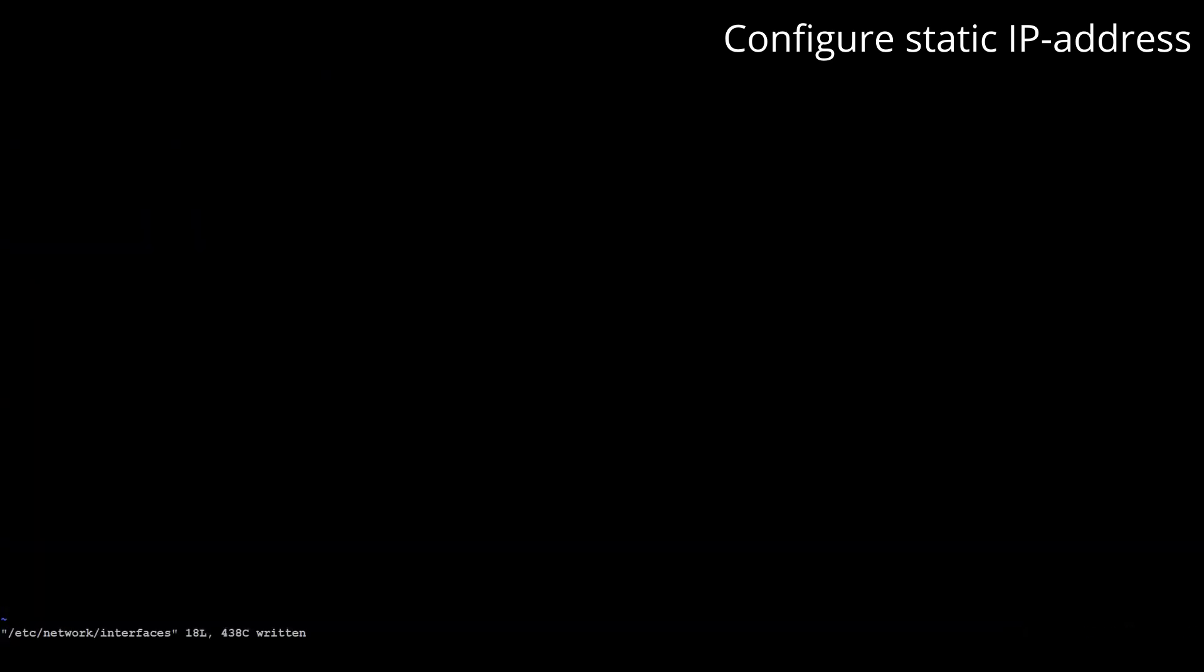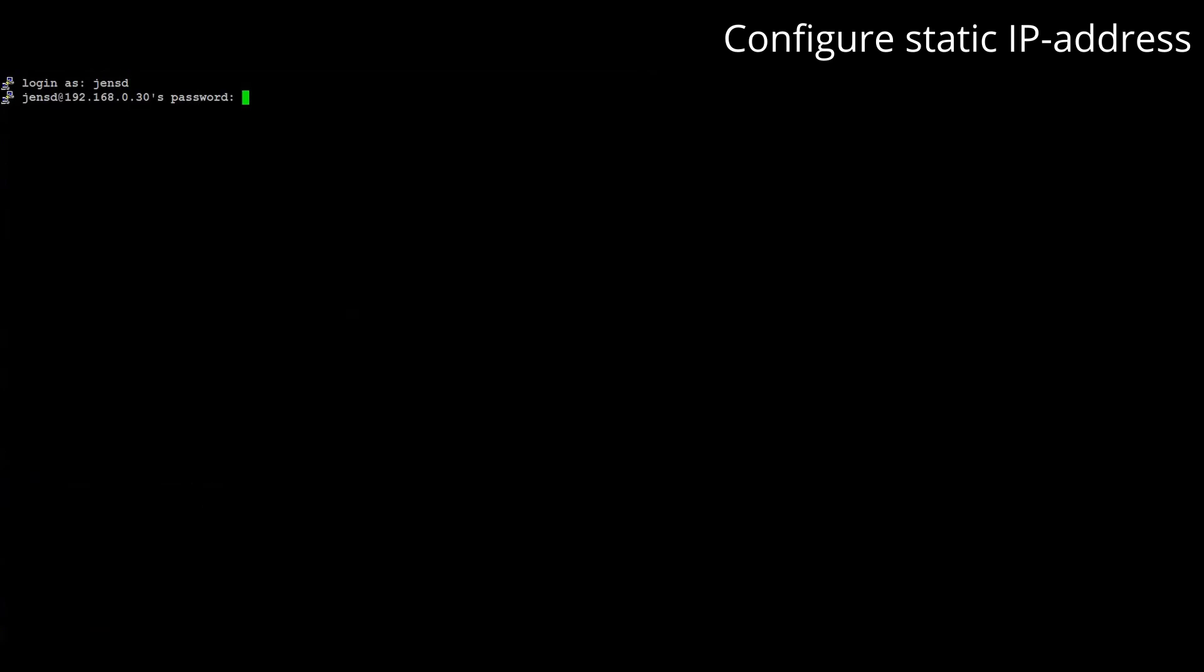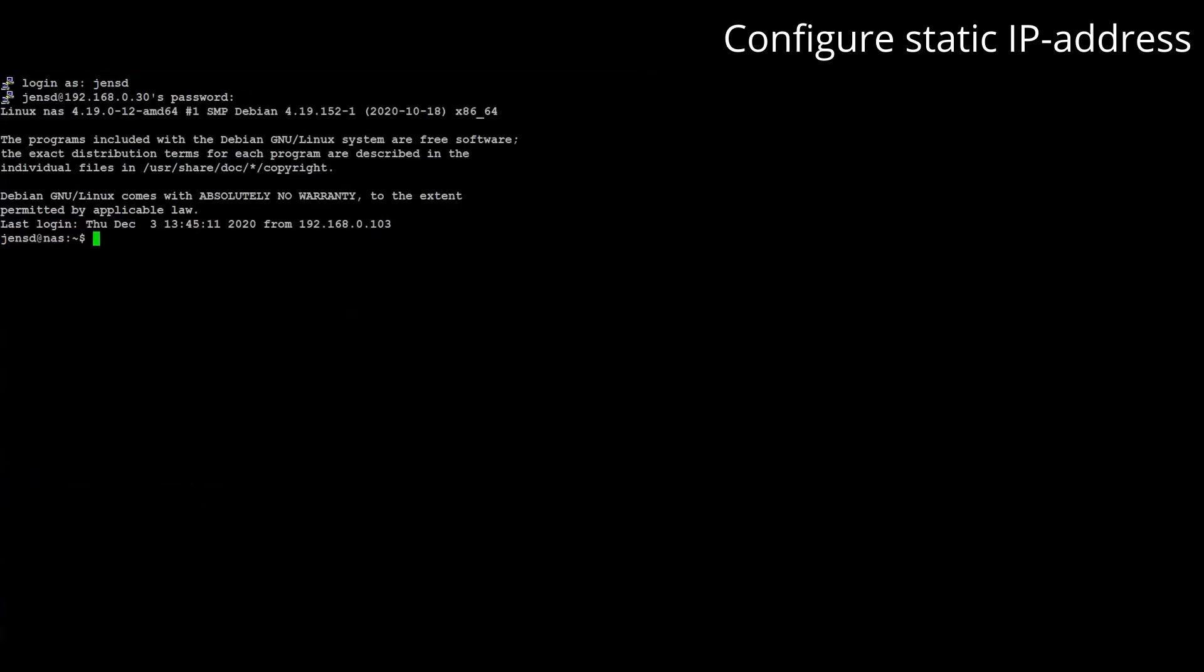After saving the file we can activate the changes by restarting networking. Obviously we lose our SSH connection as we change the IP address. After reconnecting to the new static IP we see all worked fine.